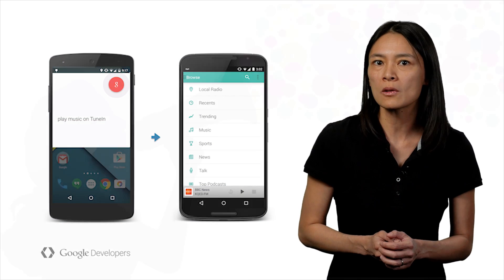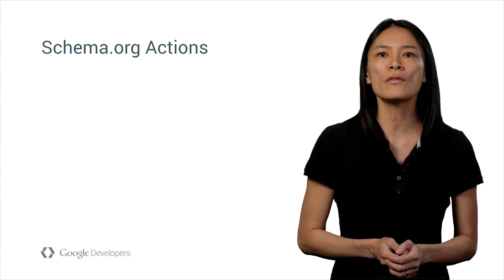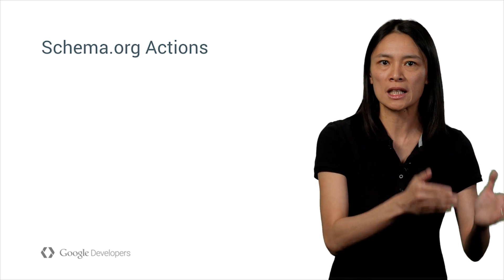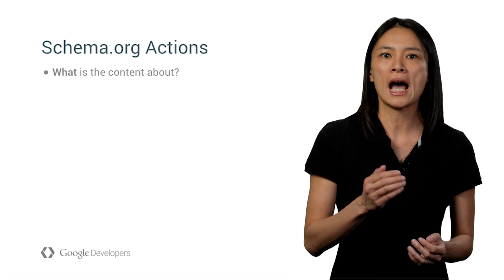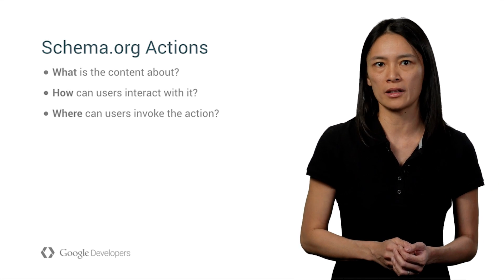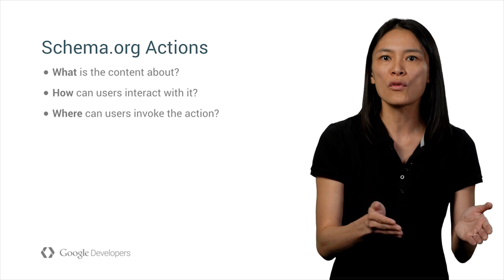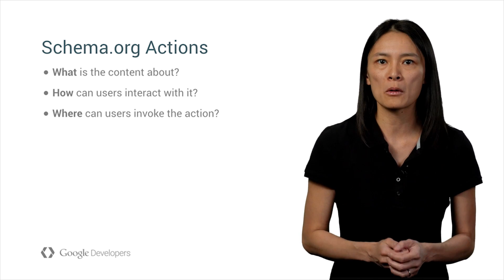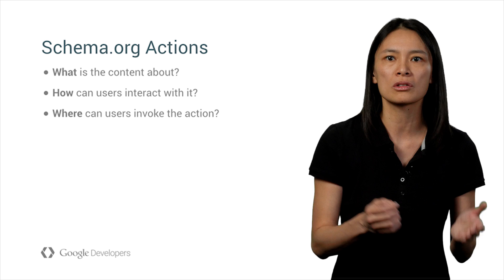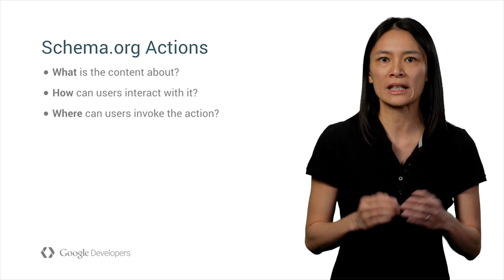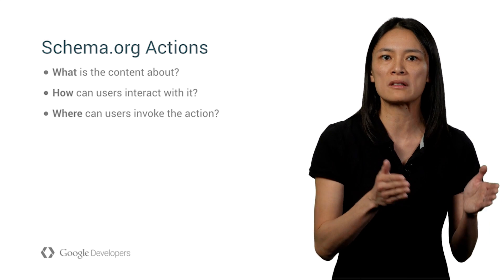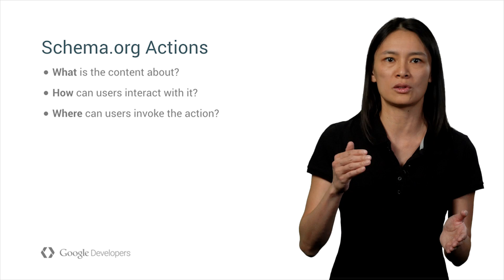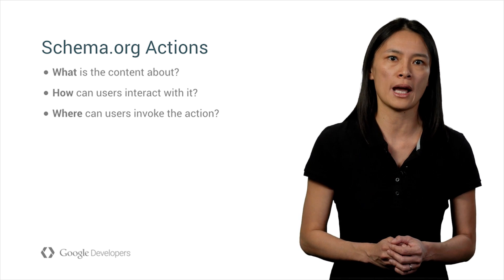What are schema.org actions then? Think of it as a way to declare what your content is, how and where users can interact with it. Together with Google voice actions, it doesn't matter whether a search is done using text or voice, and Google can easily help users looking for a specific piece of content to also discover capabilities of your app.